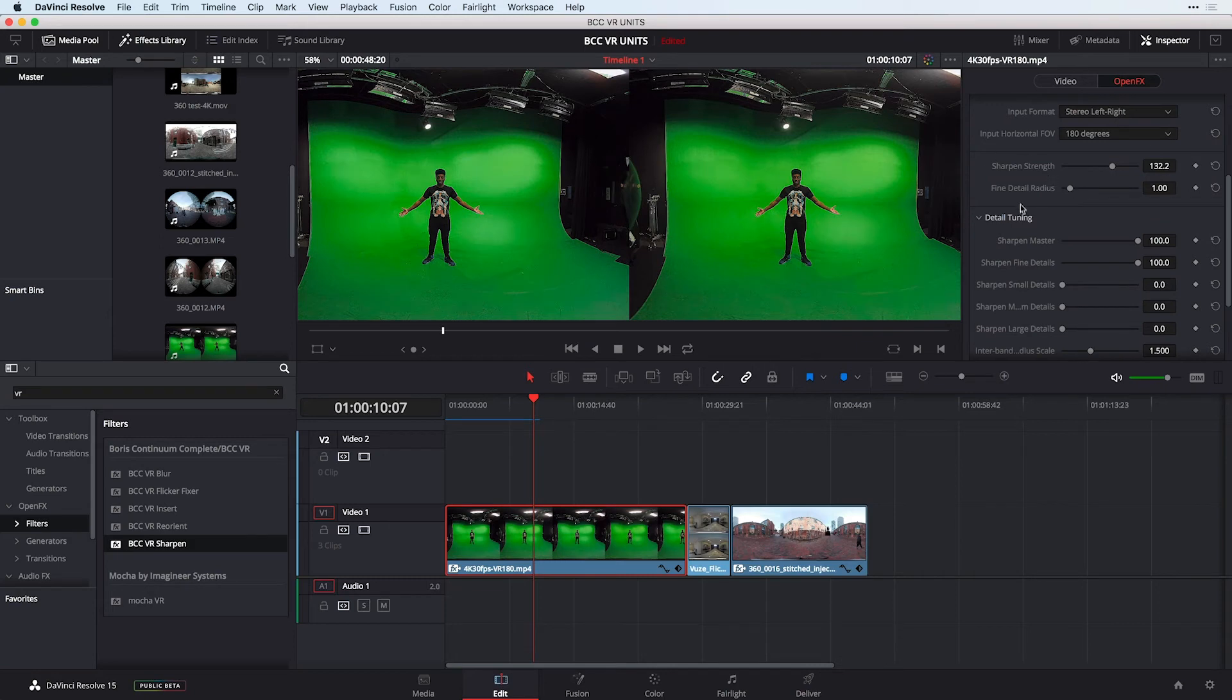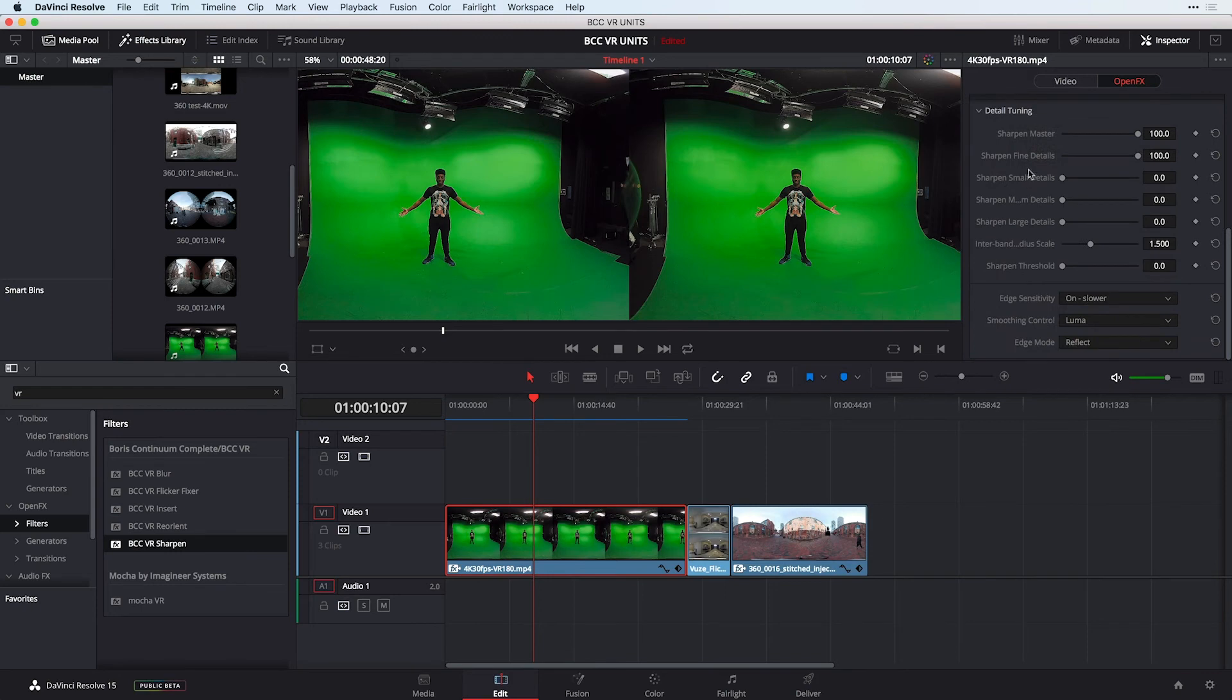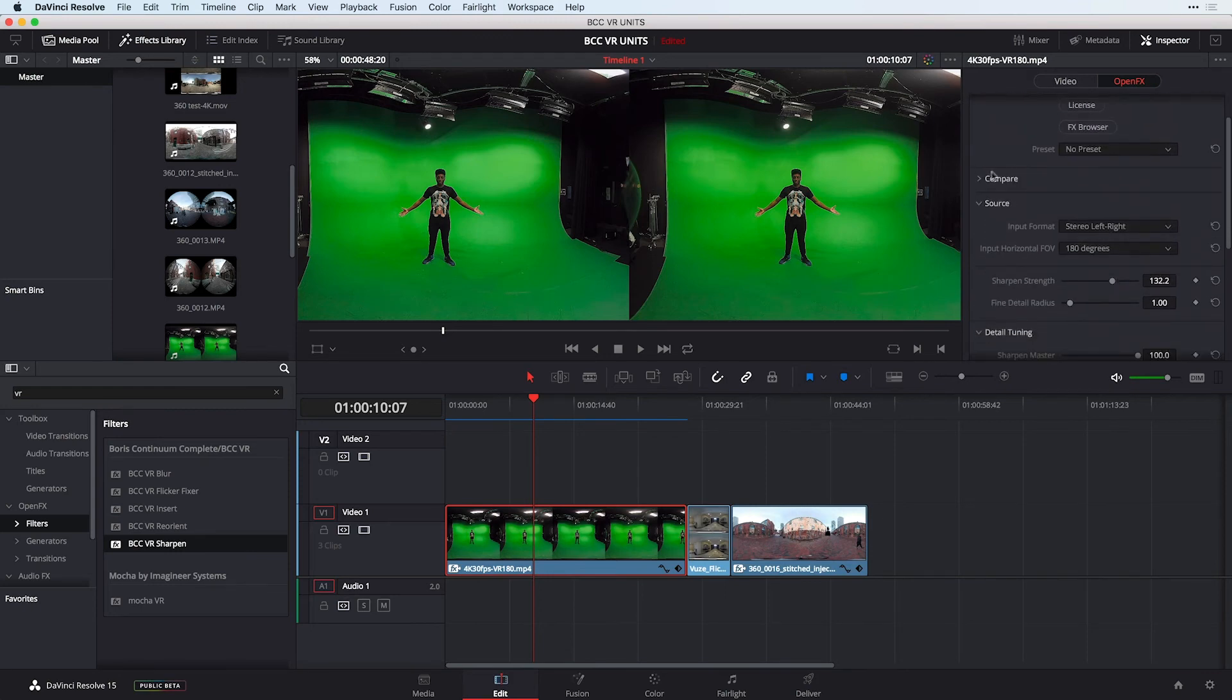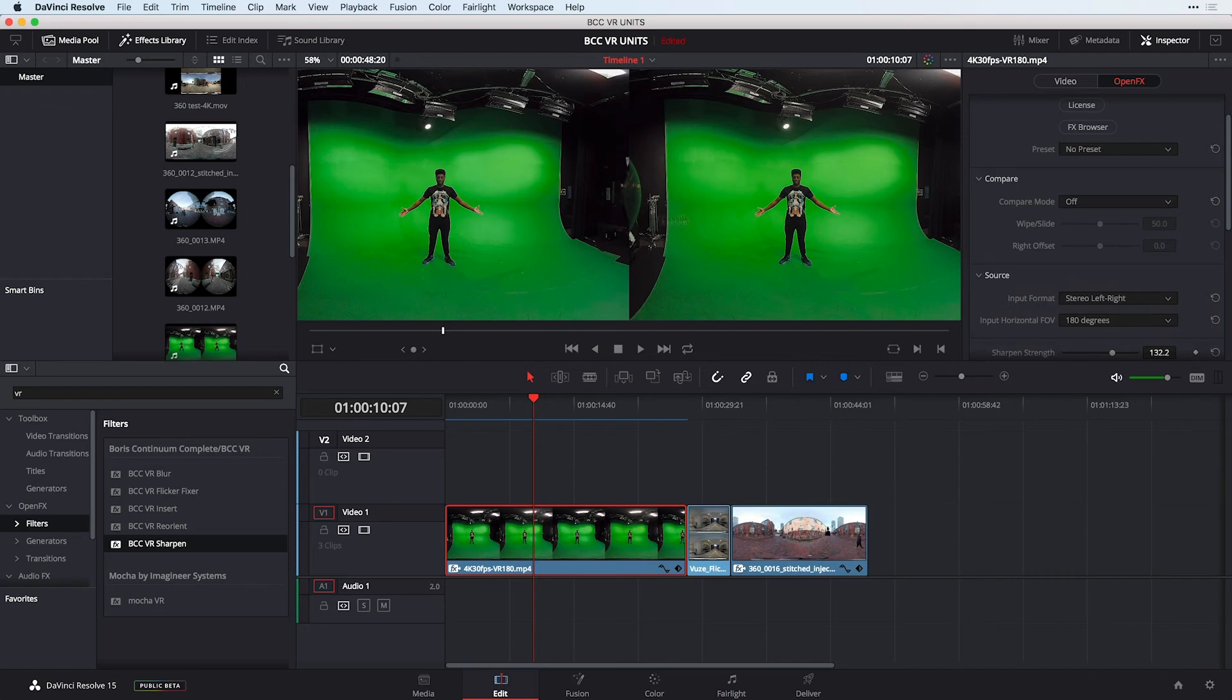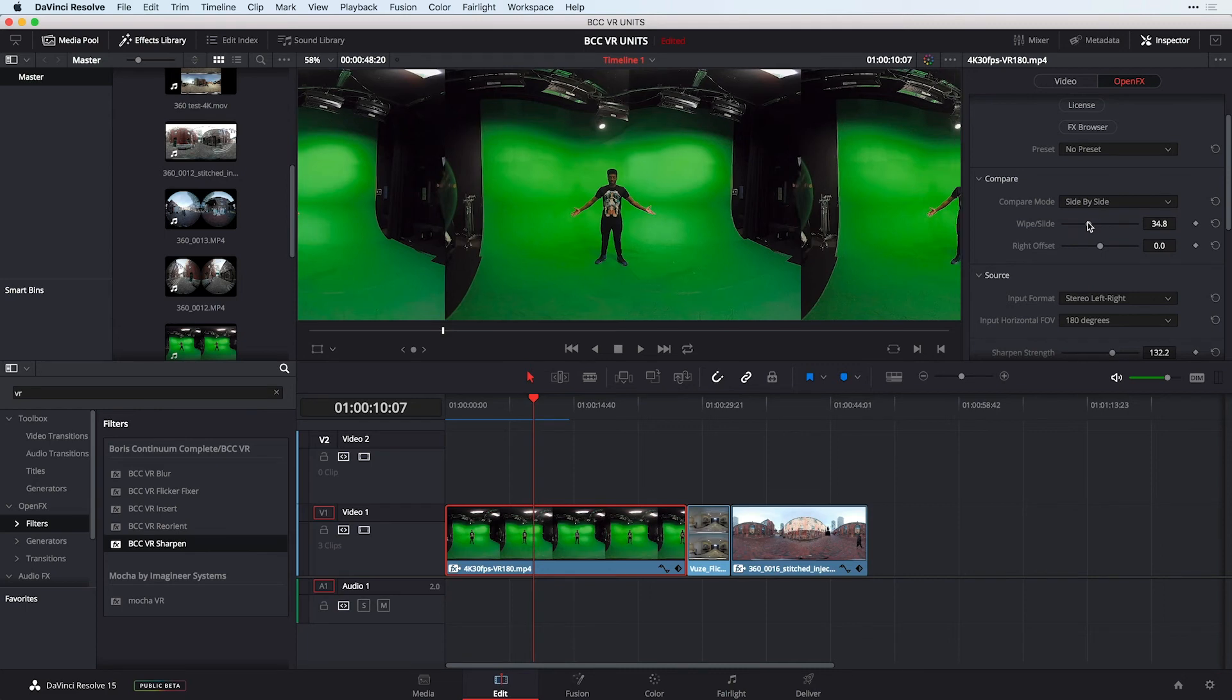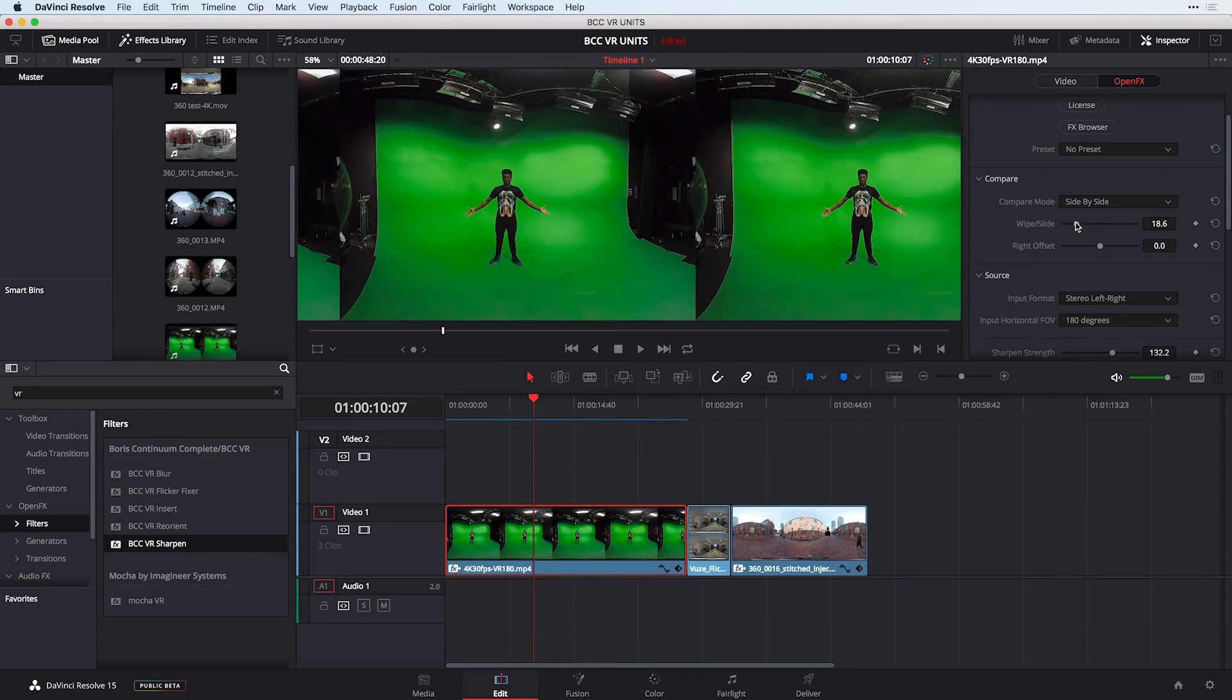At any time of course you can reset the effect and adjust the sharpening strength to as you see fit. One other great thing about this particular effect is your ability to compare the before and after of applying this. If I come in here and do a side-by-side comparison what we'll see here is if I continue to wipe this I can see what the clip looks like before and after.